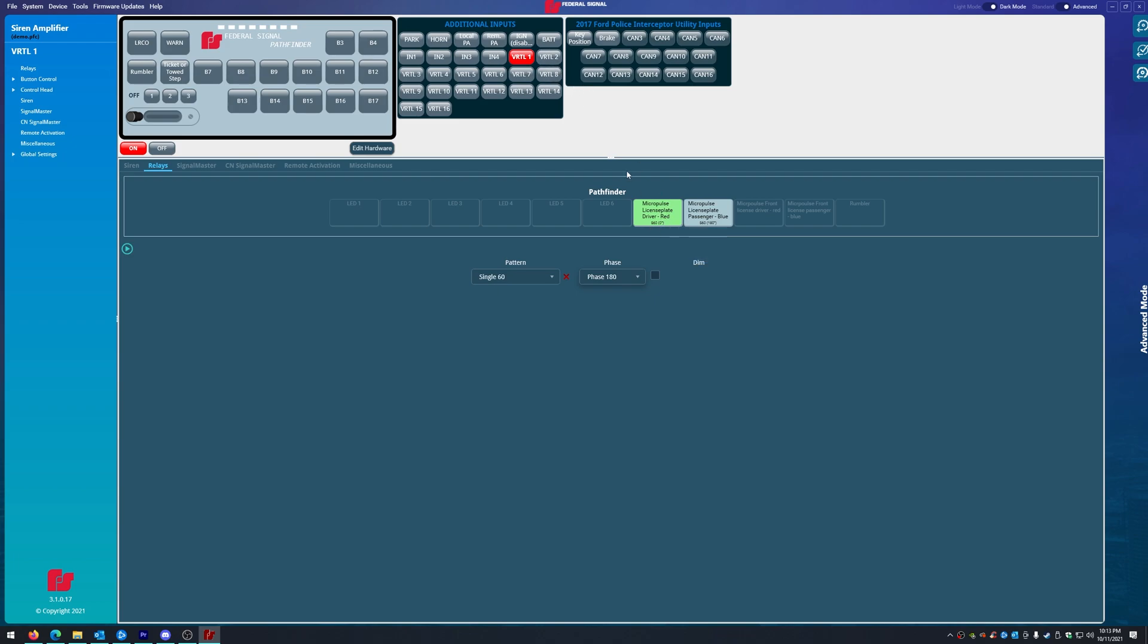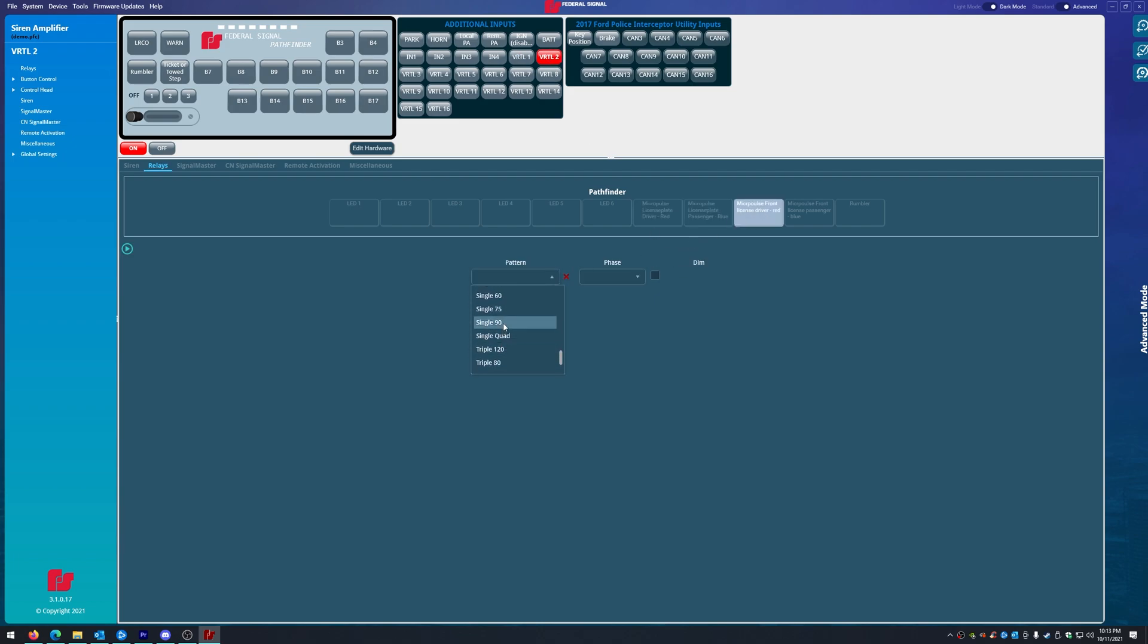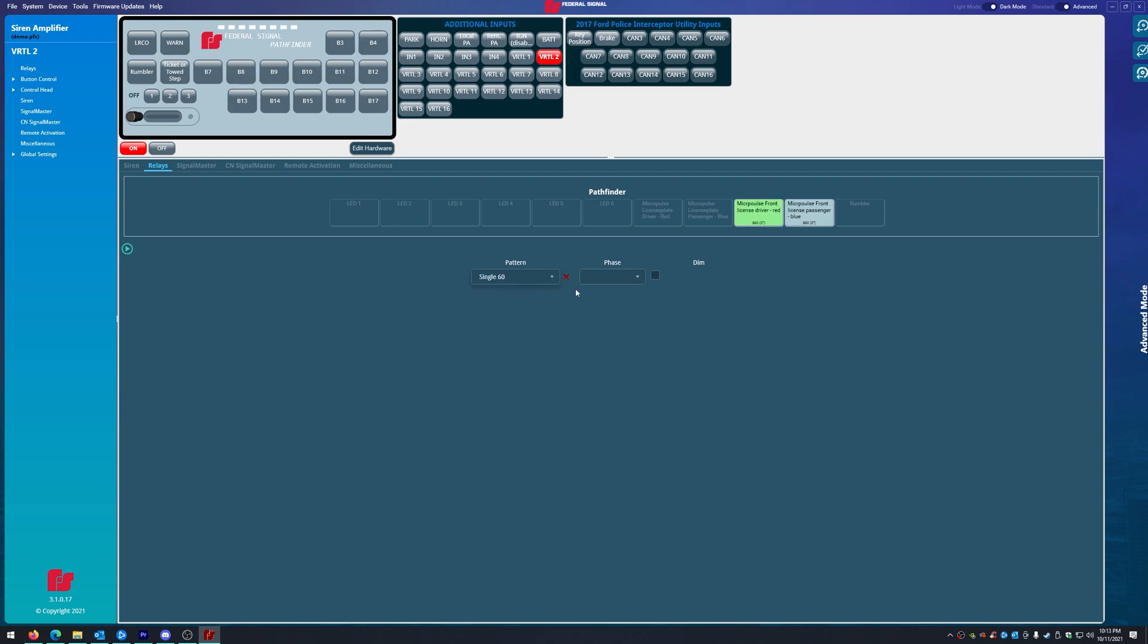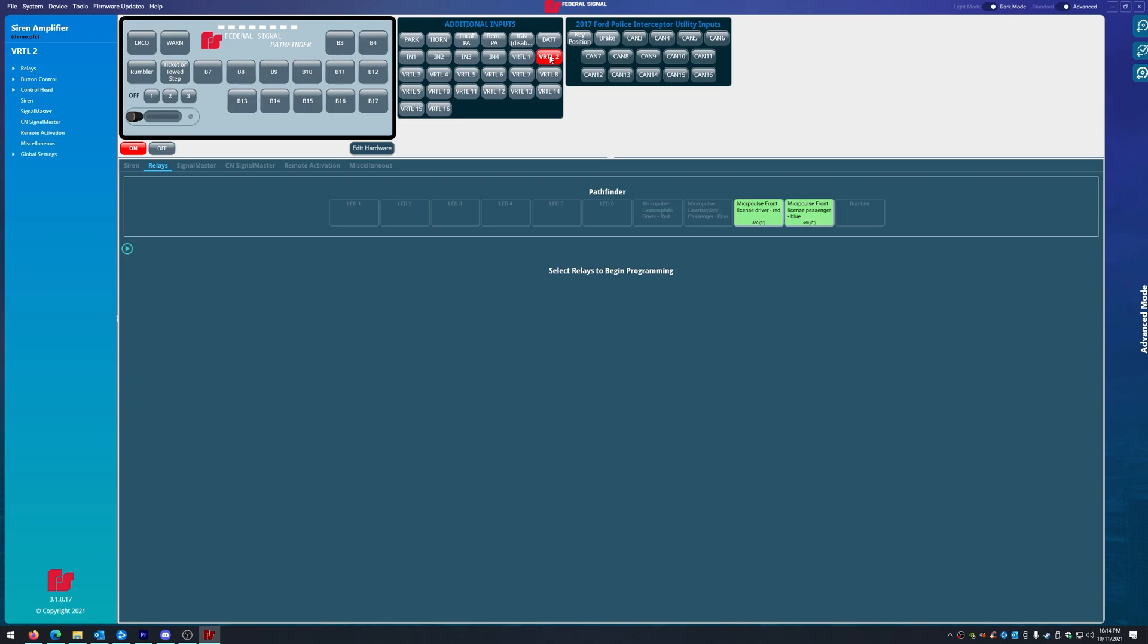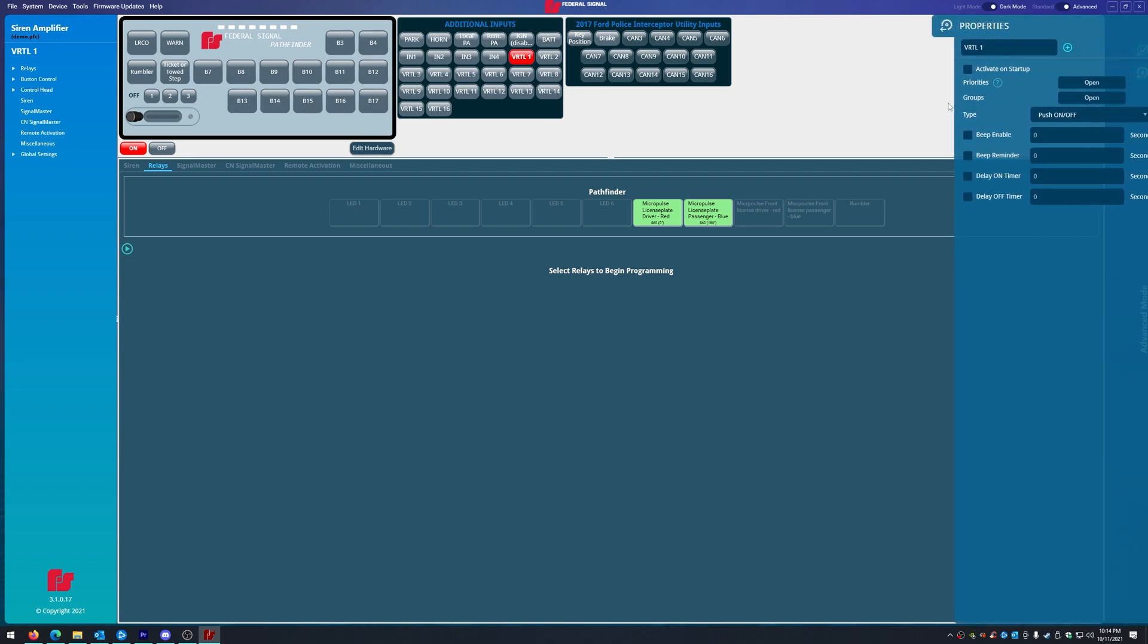Then we are going to go to virtual two, which turns on the front micropulses on the license plate. So we have virtual one, which does the rear. Virtual two, that does the front. Now, to be more specific, we'll rename it, and we'll do front license plate.